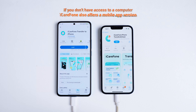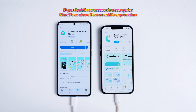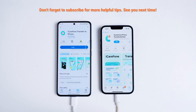If you don't have access to a computer, iCare Phone also offers a mobile app version. Try it out and see the results for yourself. If you found this video helpful, don't forget to subscribe for more tips and guides. Thanks for watching and I'll see you in the next one.